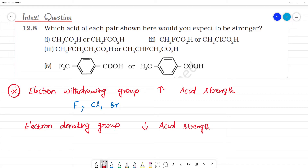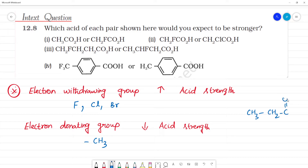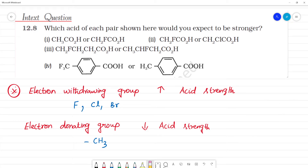Electron donating groups are mostly alkyl groups. Now, with electron donating groups — there is CH3, CH2, and C double bond O-H. The idea is that we will remove H, but this group will donate electrons, so this group will not easily release H plus ion, and the acid strength will decrease.